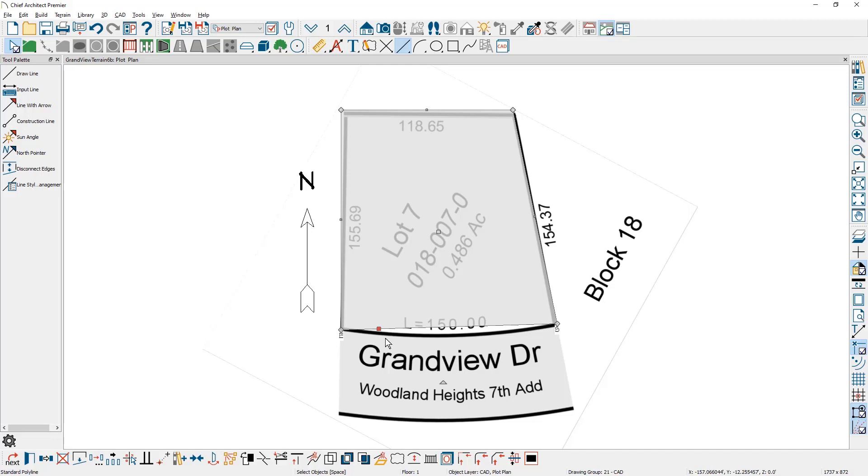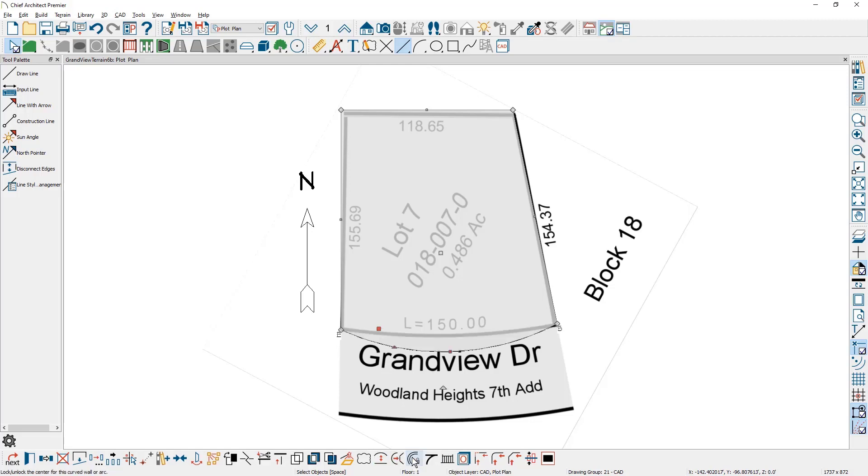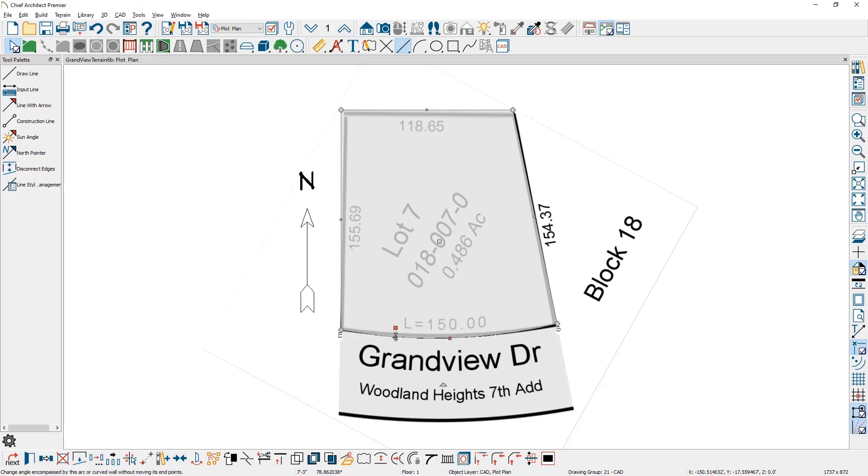I'm going to come down into my lower edit menu and there is a change line to arc. I will use the move handle here and pull it up so that it's very close to the edge of the lot line image.